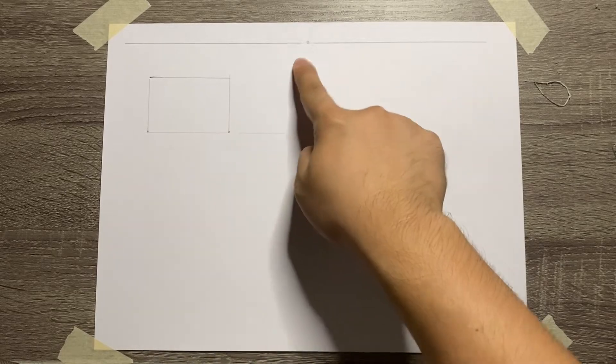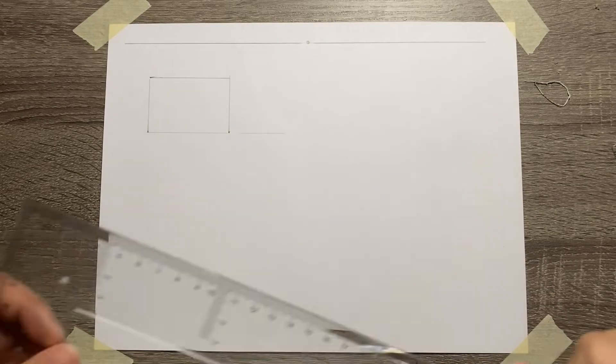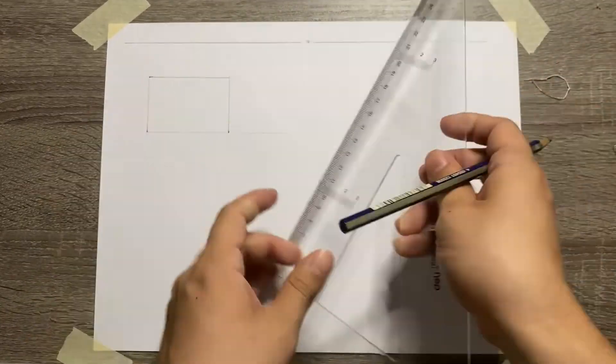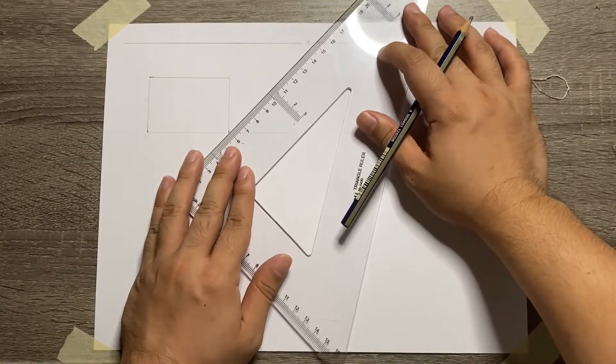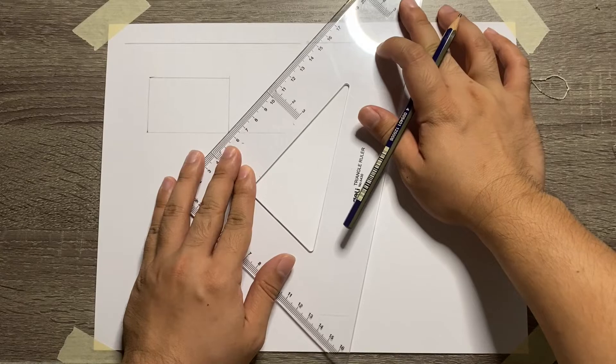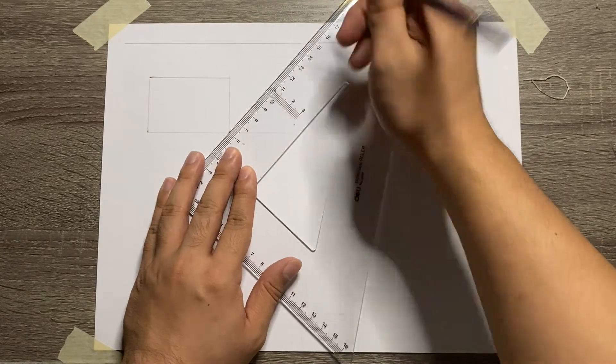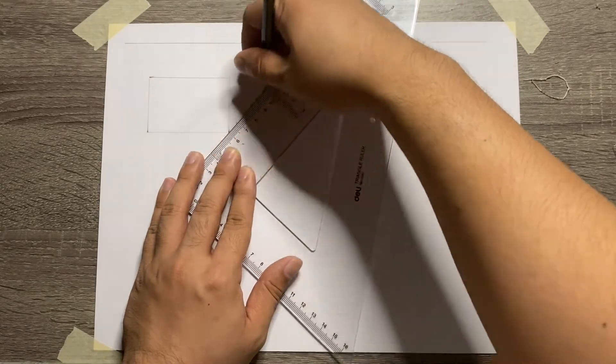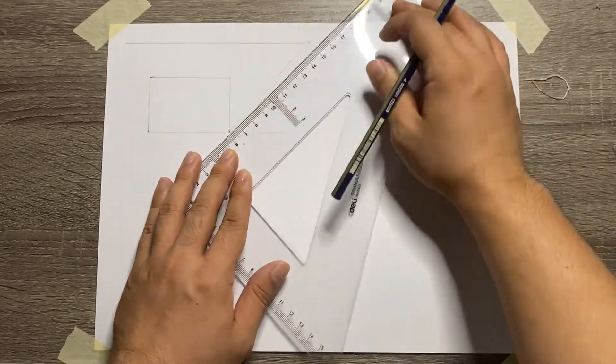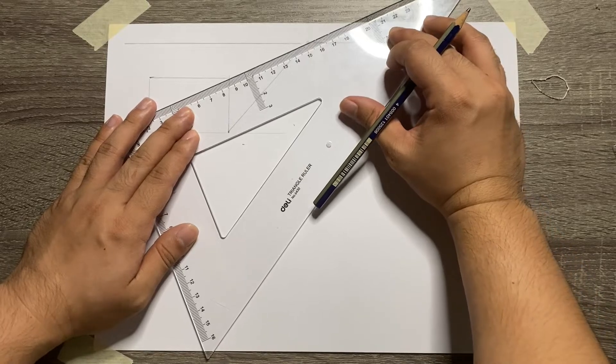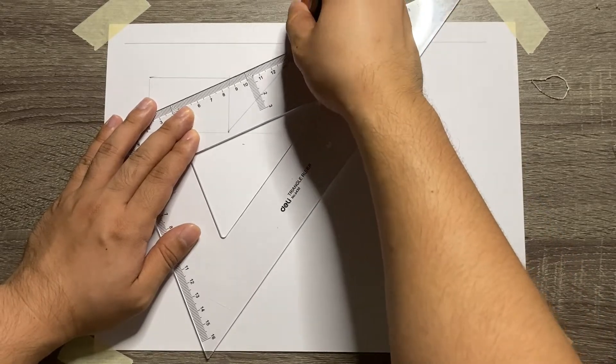Next is to connect the 3 corners of the front view to the vanishing point. By using any triangle, make sure that you will connect the 3 corners to that specific vanishing point.